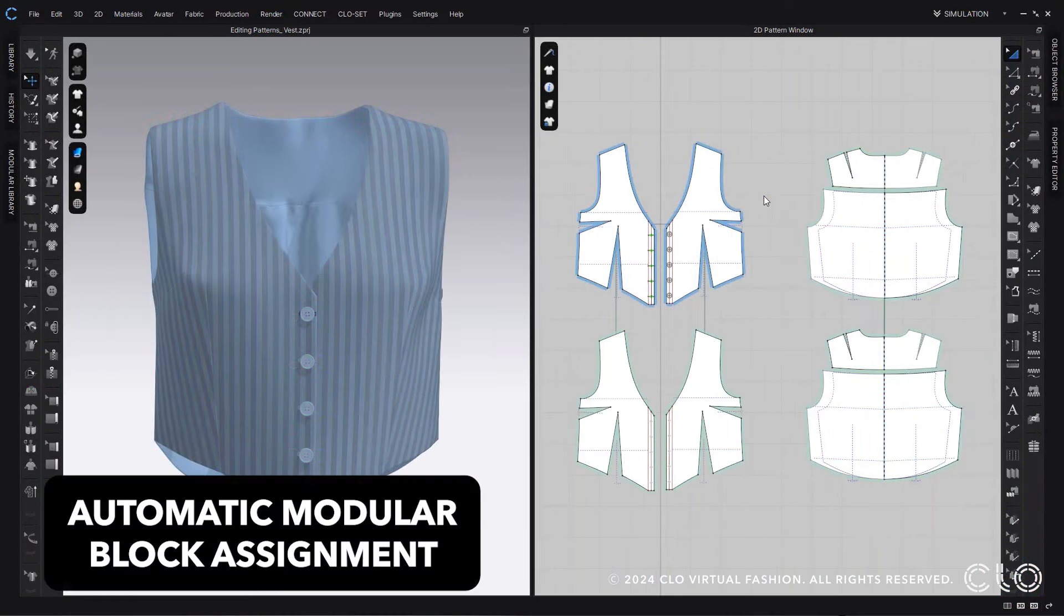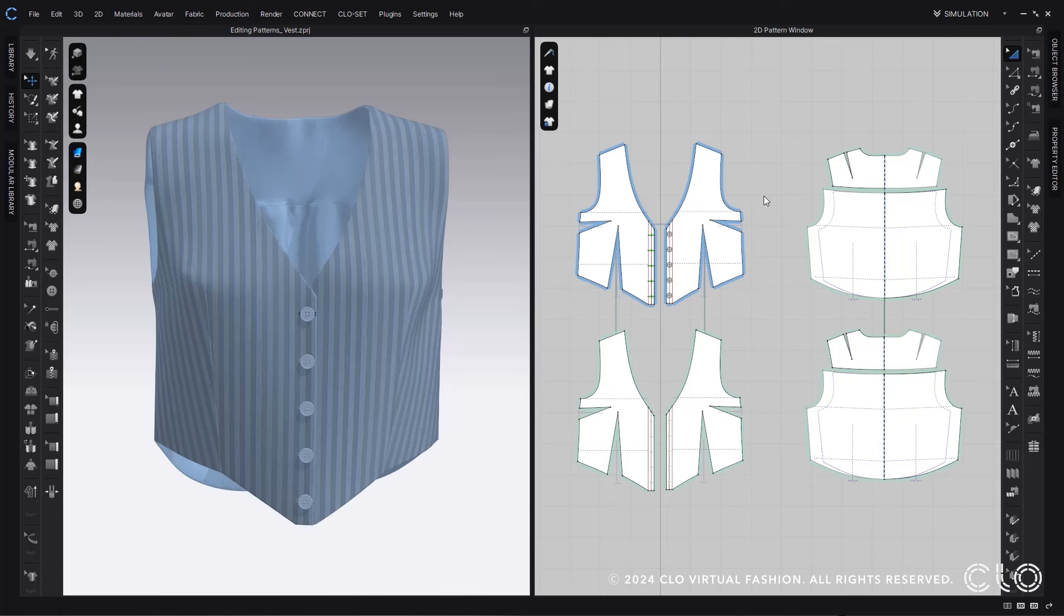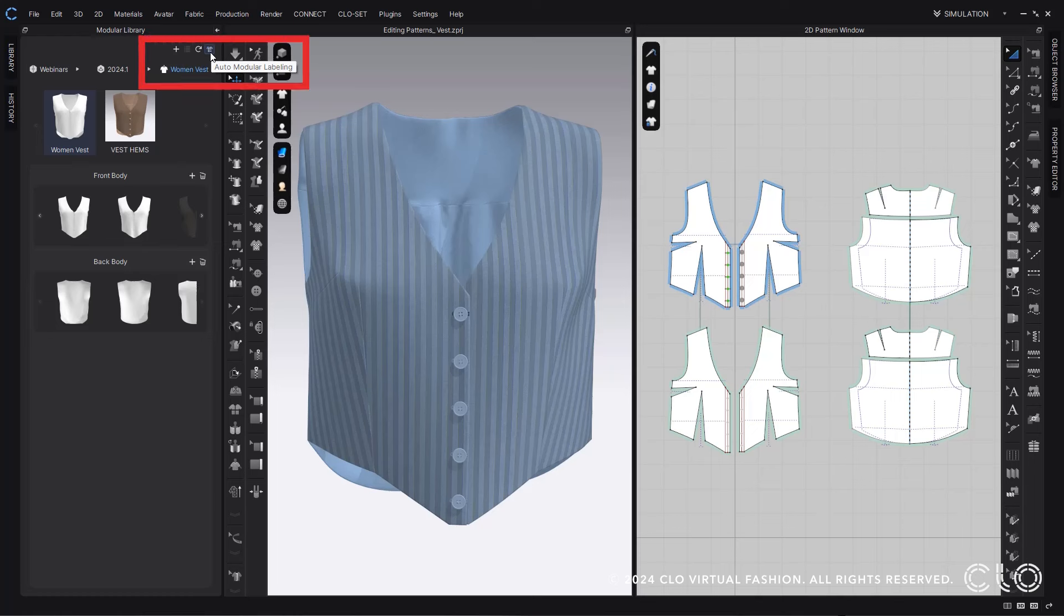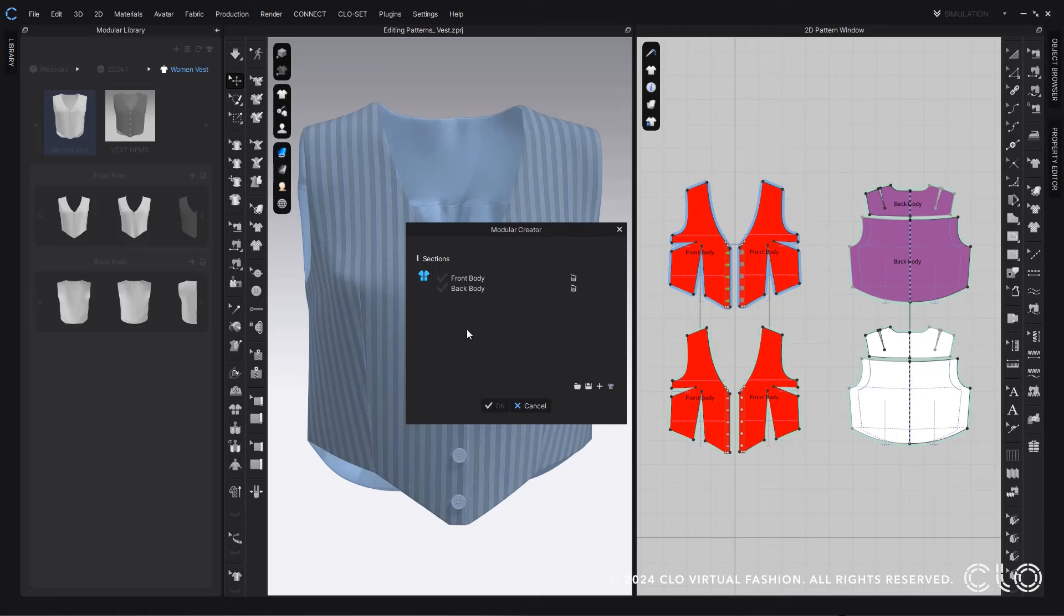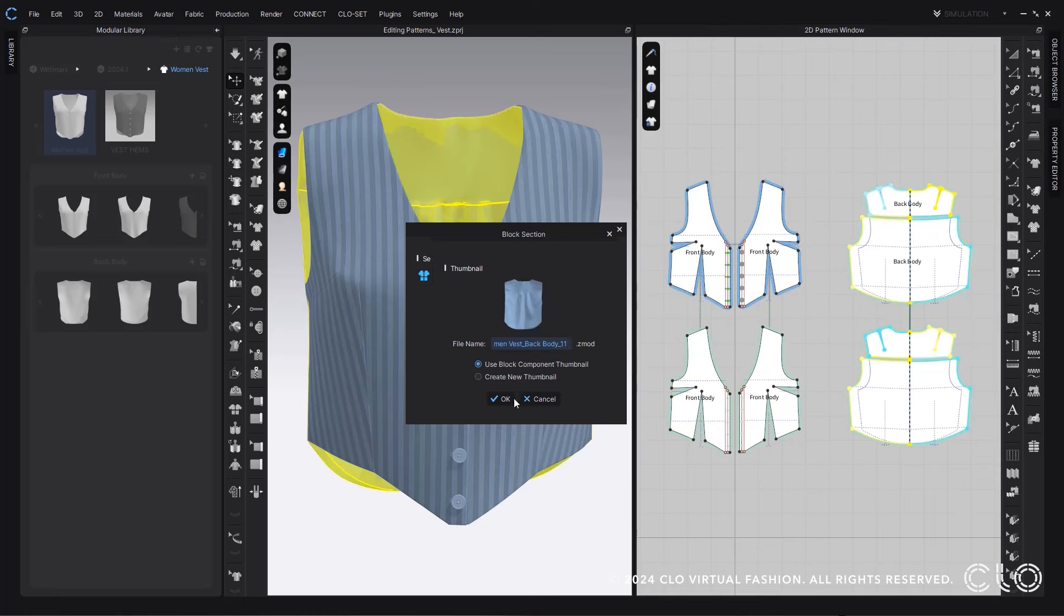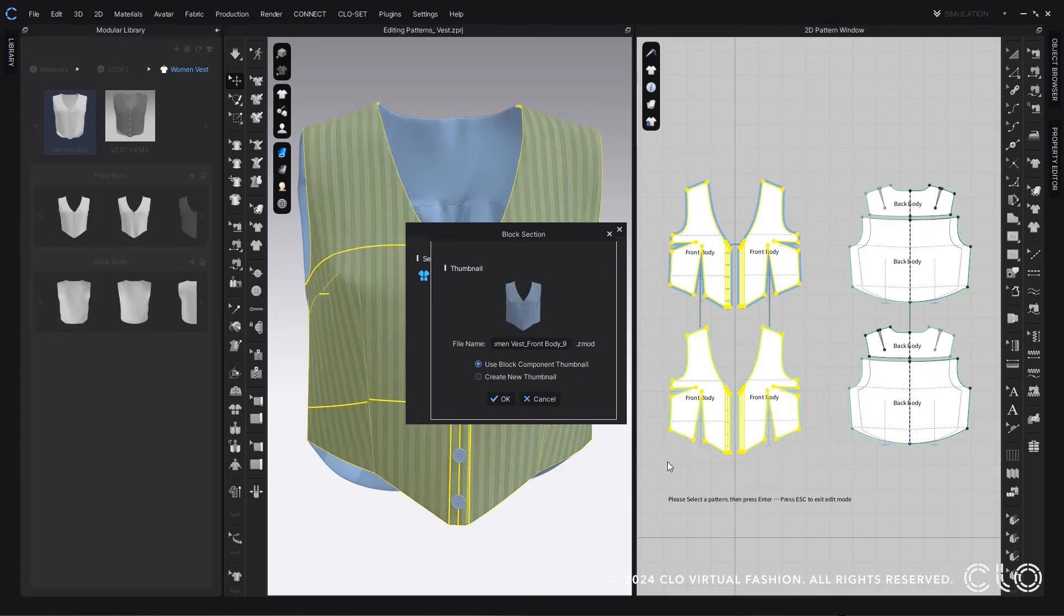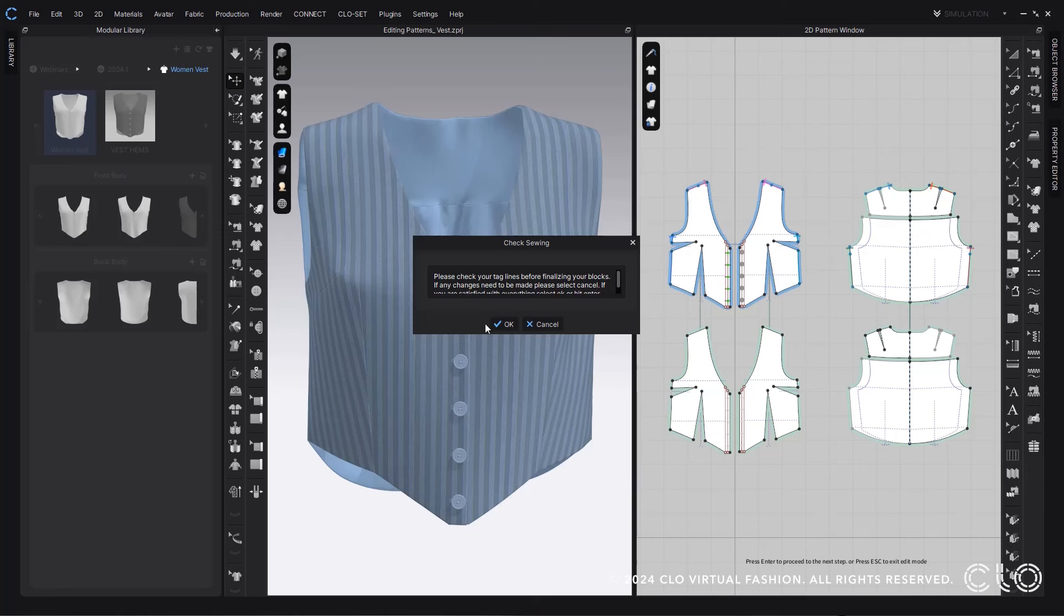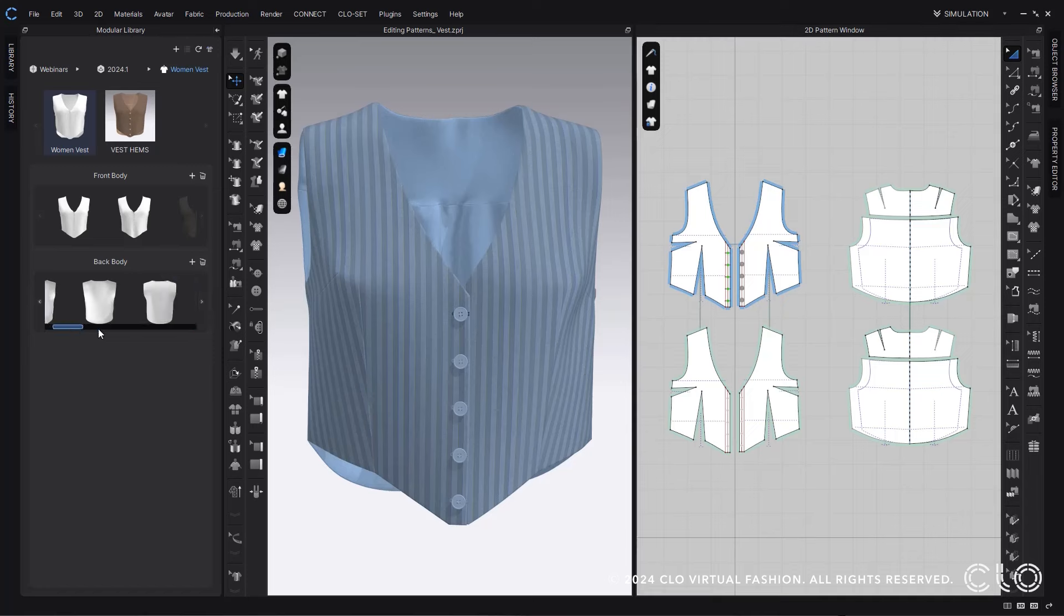When you're finished with your garment, you can save out the project, but we also have this great update where you can save it into a modular library where you can have all your blocks. Within this library we actually have added in another update: auto modular labeling. This will automatically label the patterns within your workspace to let you know which block sections they should be in. Adding in blocks to your modular library is the same process as before, really quick and easy. This allows you to create a whole library that you can then play with in the future.